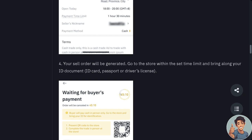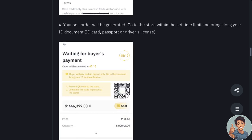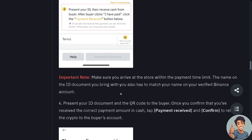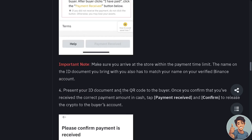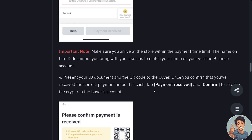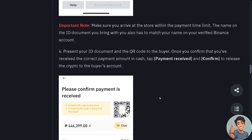Go to the store within the set time limit and bring along your ID document — ID card, passport, or driver's license. Make sure you arrive at the store within the payment time limit. The name on the ID document must match your name on your verified Binance account. Present your ID document and the QR code to the buyer.